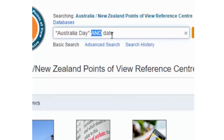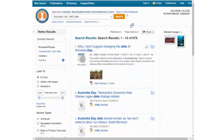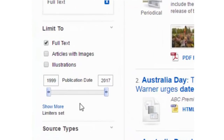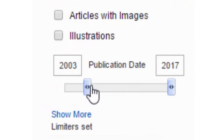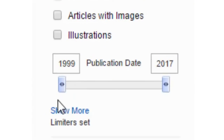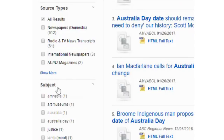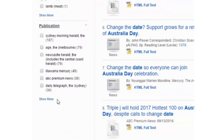Let's click search and see what happens. So we've got 678 results, and we can limit these results by using some of the tools on the left-hand side such as date, resource type, specific subject areas, or even which publication.